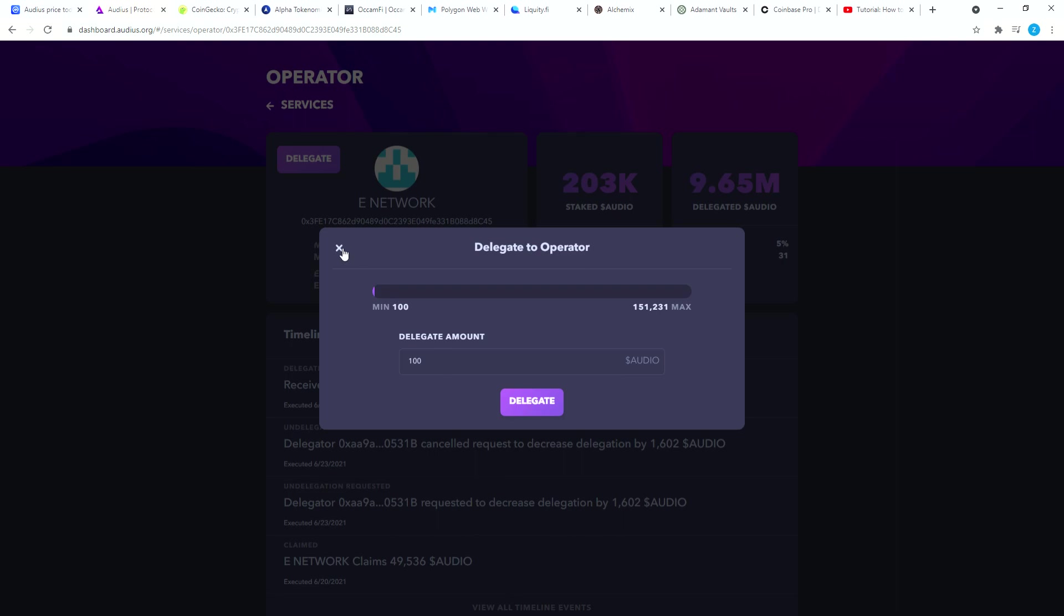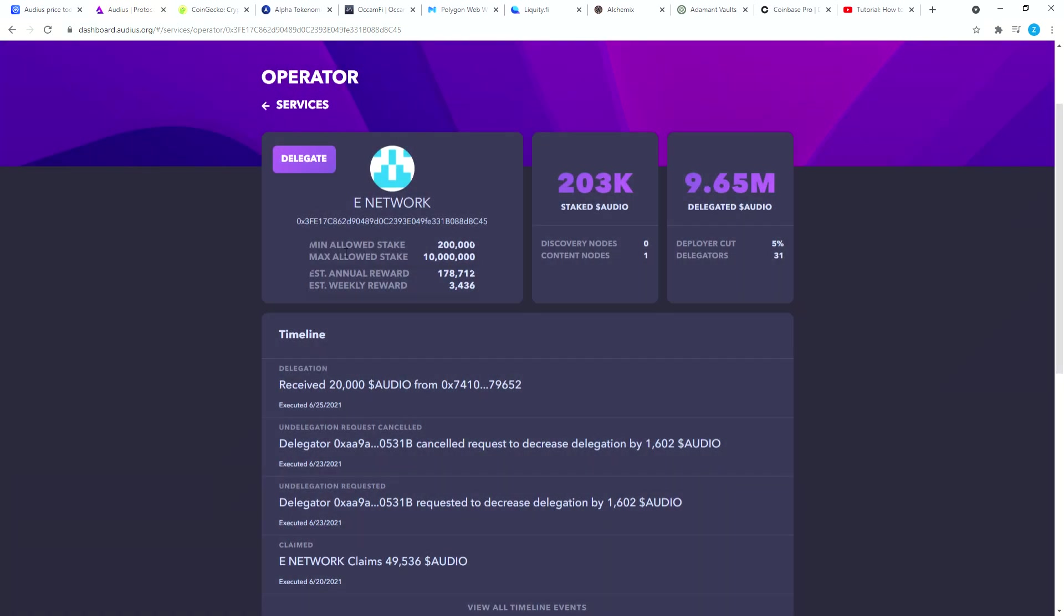To approve this Audio network to connect to your MetaMask and spend your Audio, you have to pay about two dollars. I did it last night, I paid one dollar and 24 cents. And then on the next step...